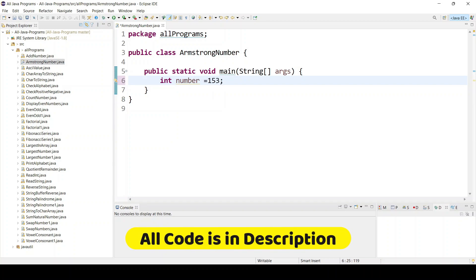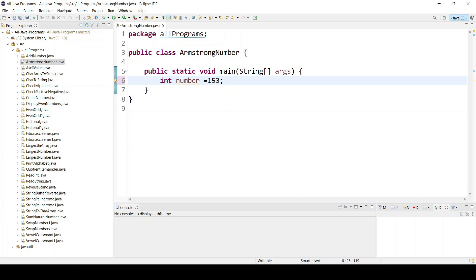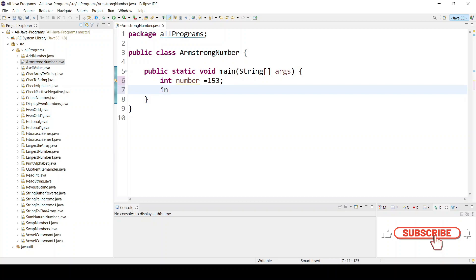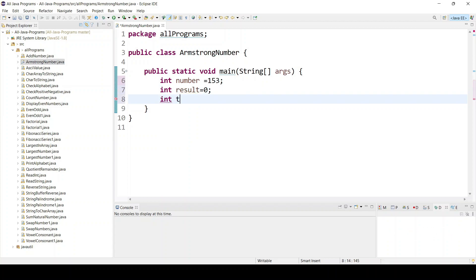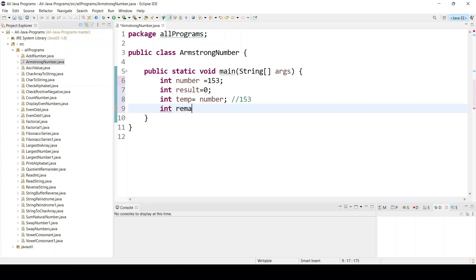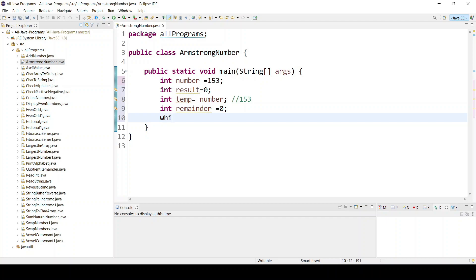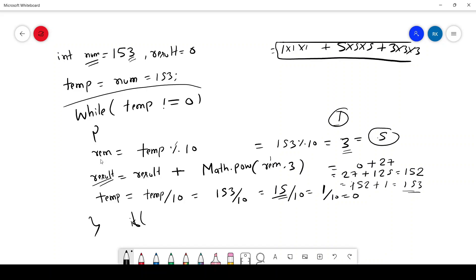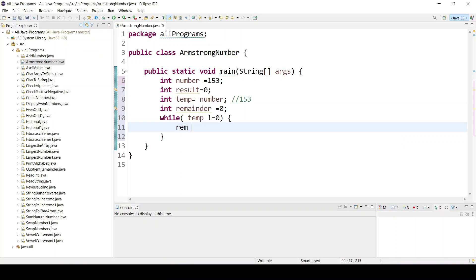Let's write the code. Here I am entering the number as static — you can use a Scanner class to get input from the user. We store the result: int result equal to 0. We need a temp value: temp equal to number, so temp will get the value 153. We also declare int remainder equal to 0. Now we write the while loop with the condition temp not equal to 0.